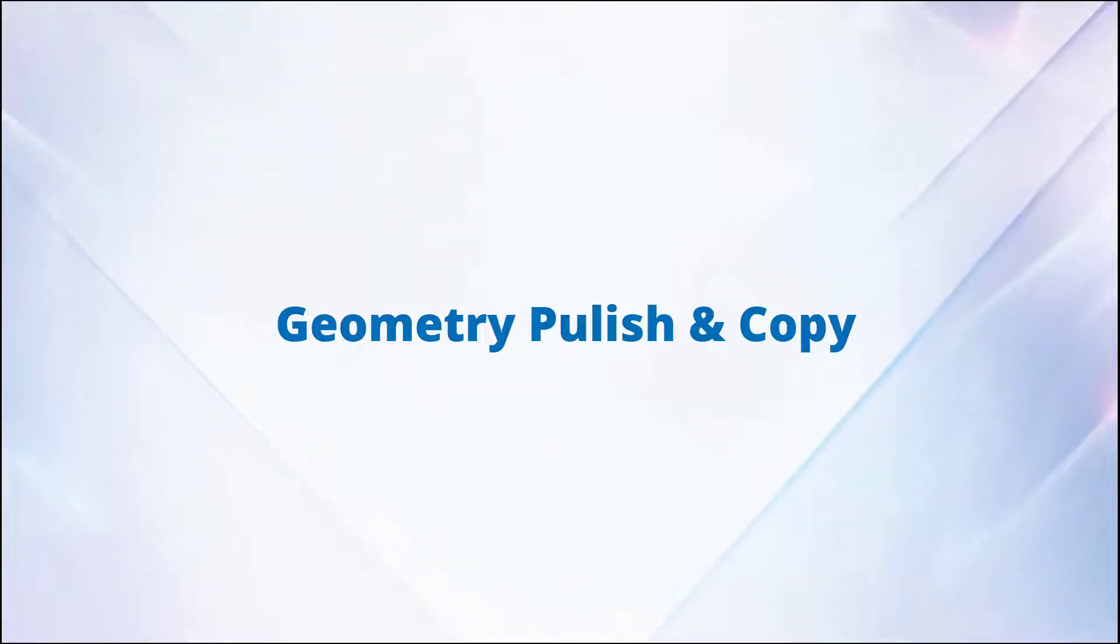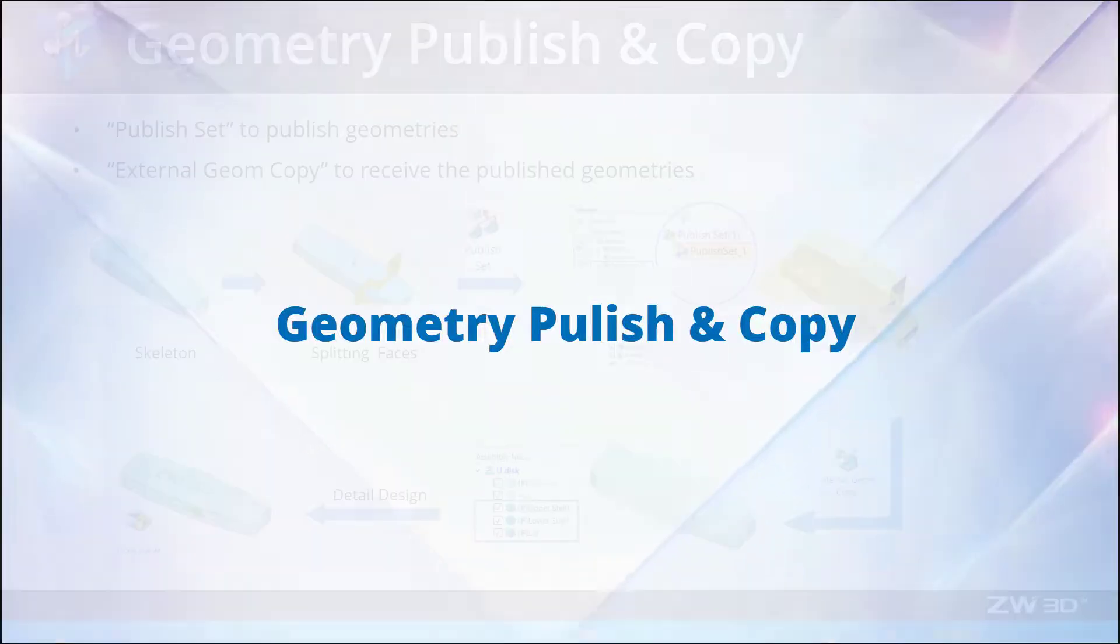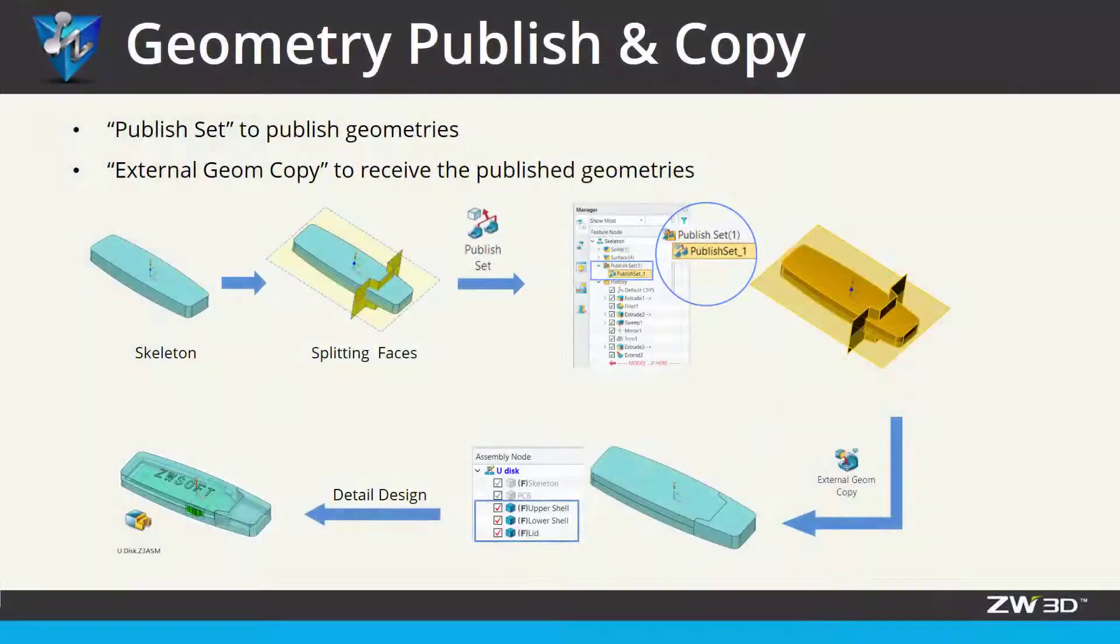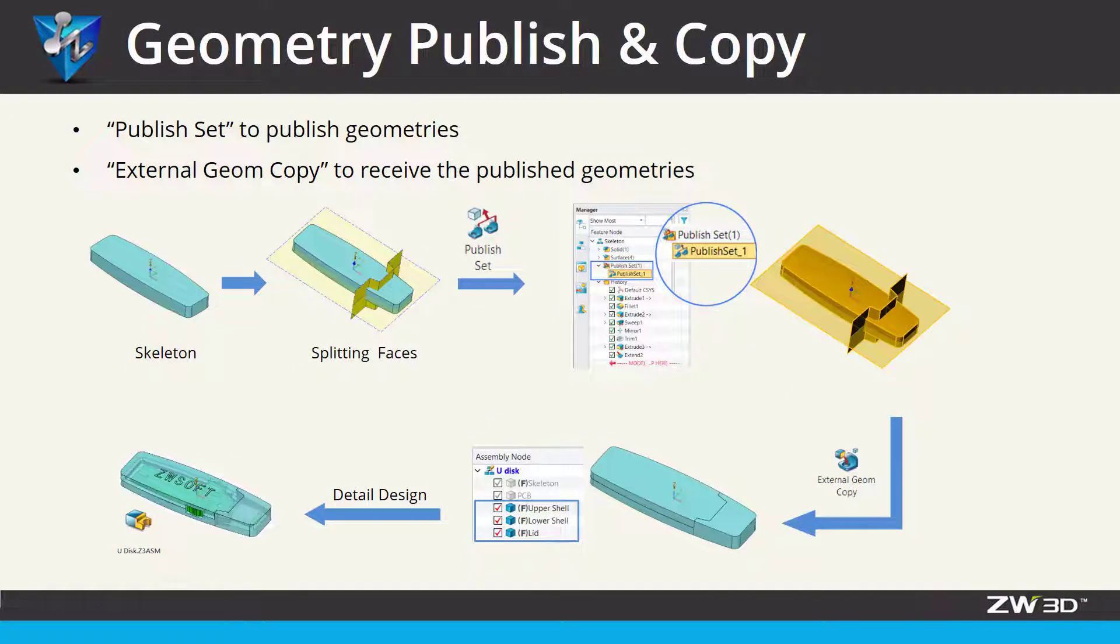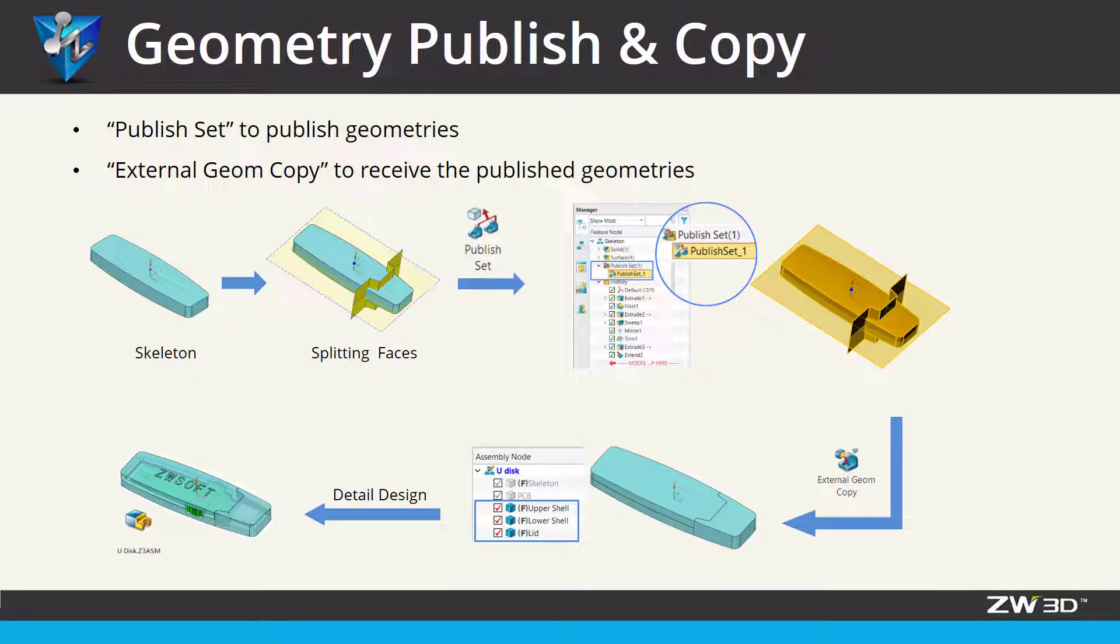Geometry Publish and Copy functions are coming in ZW3D 2023, which can be useful to build a stable link in the top-down design.